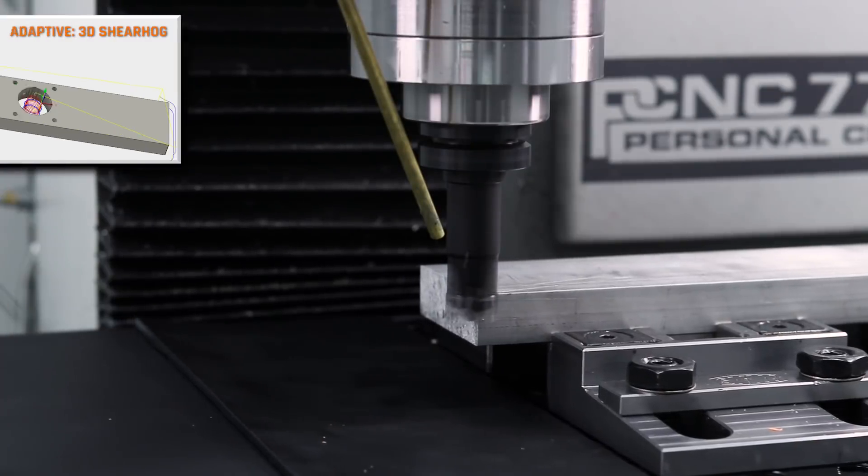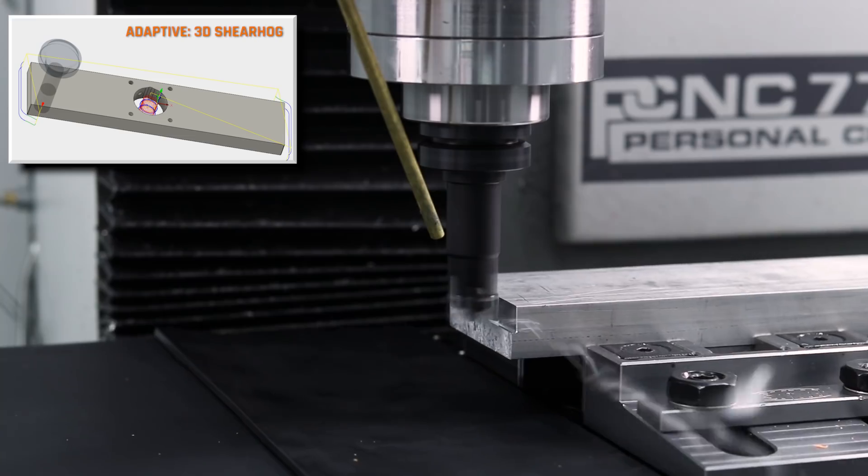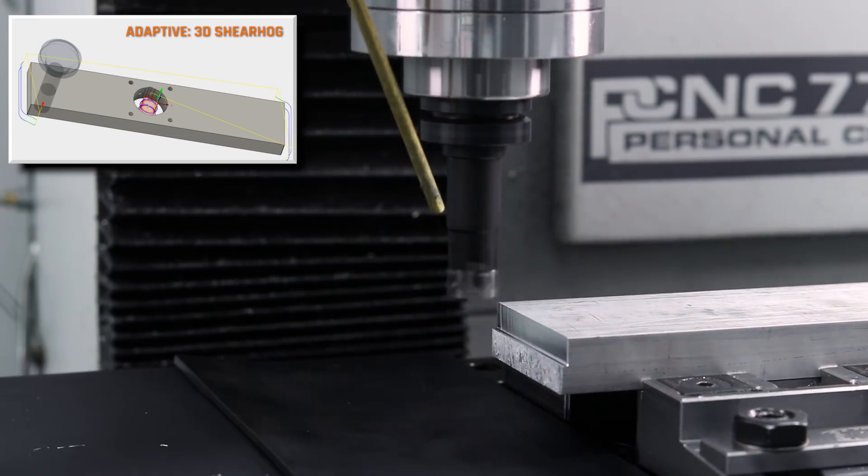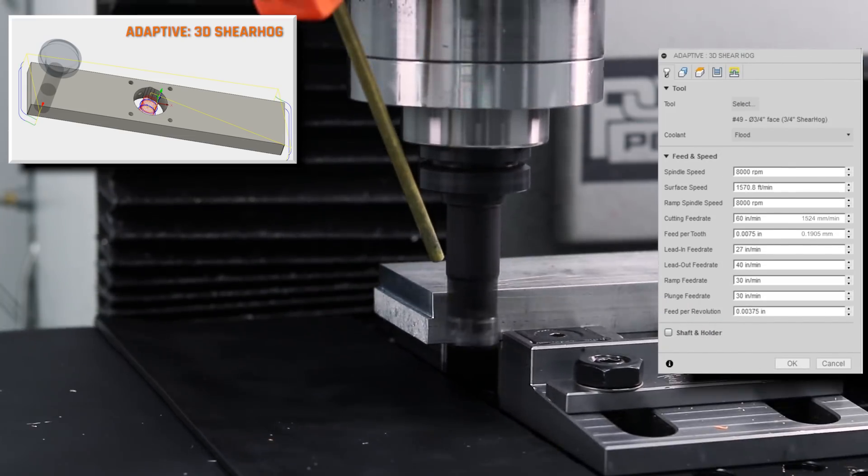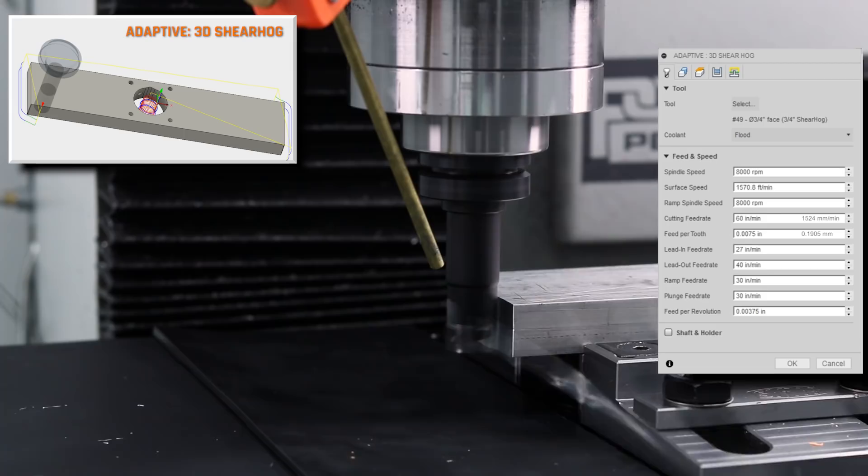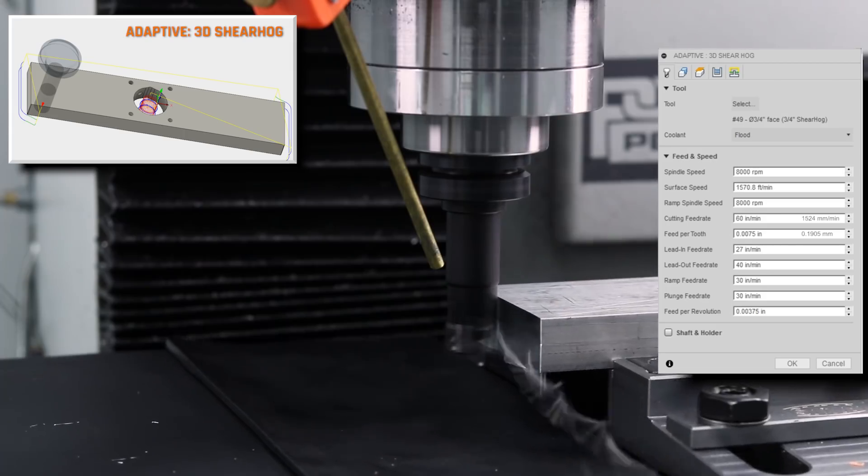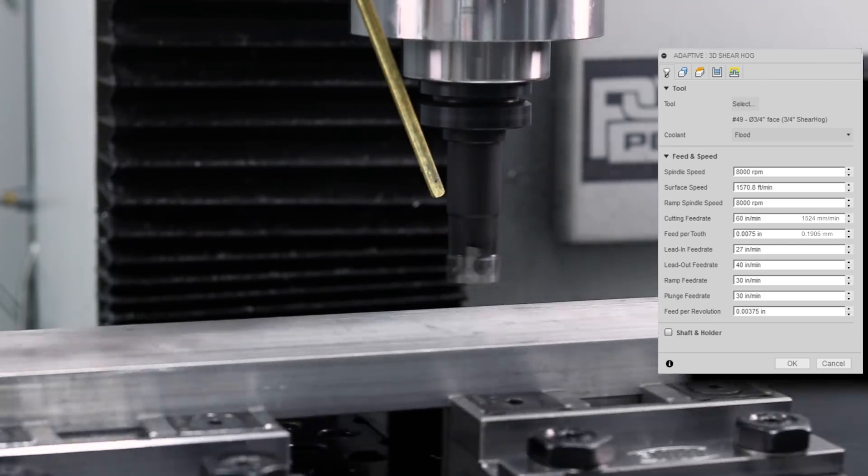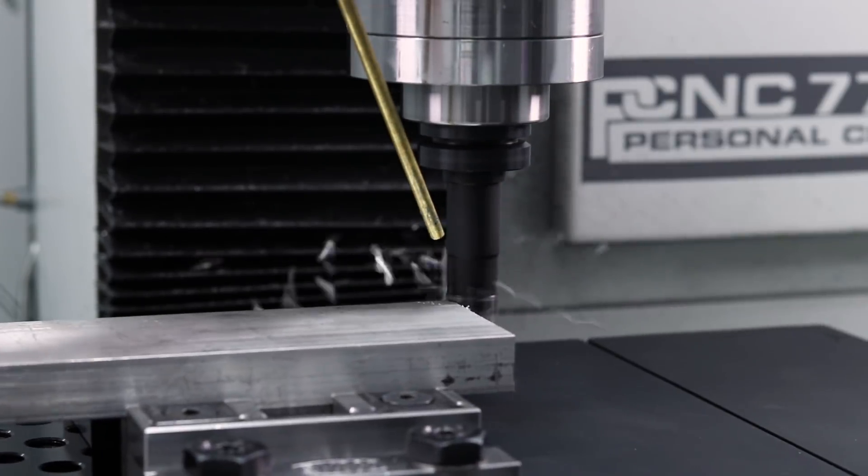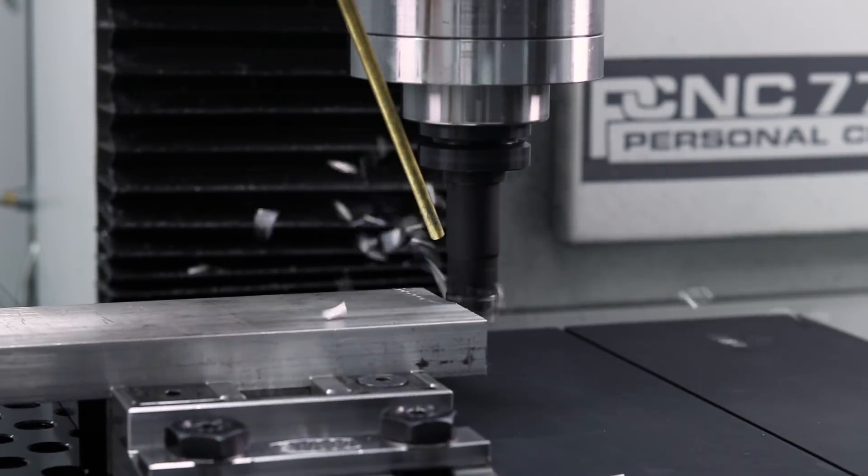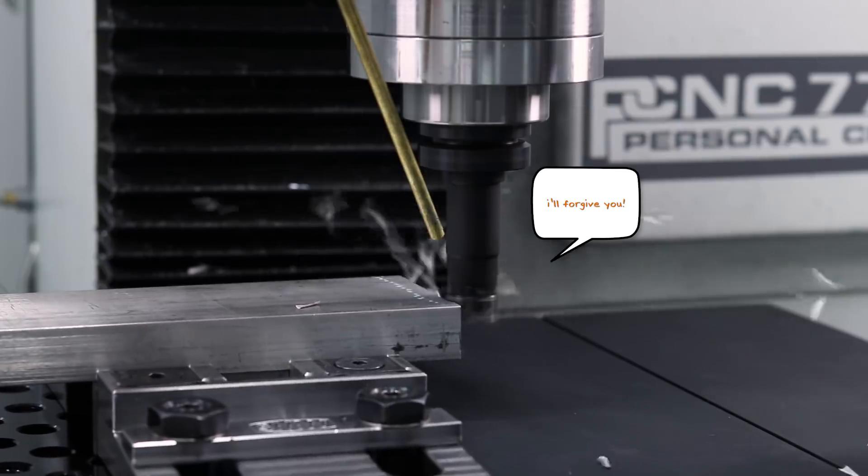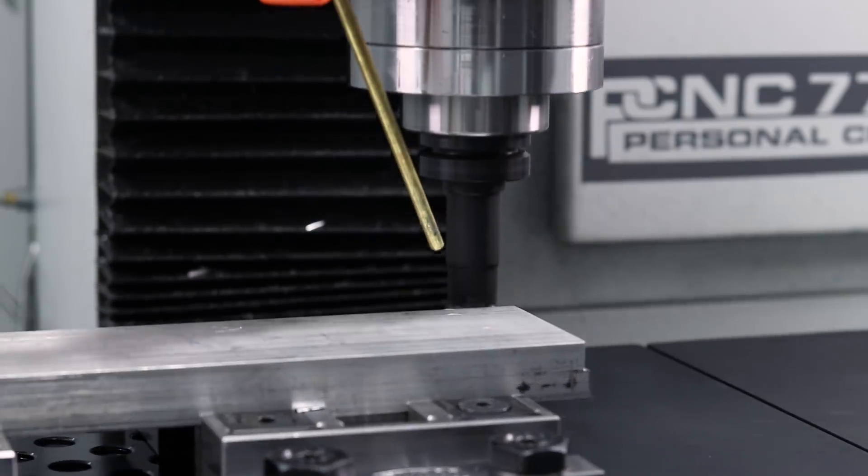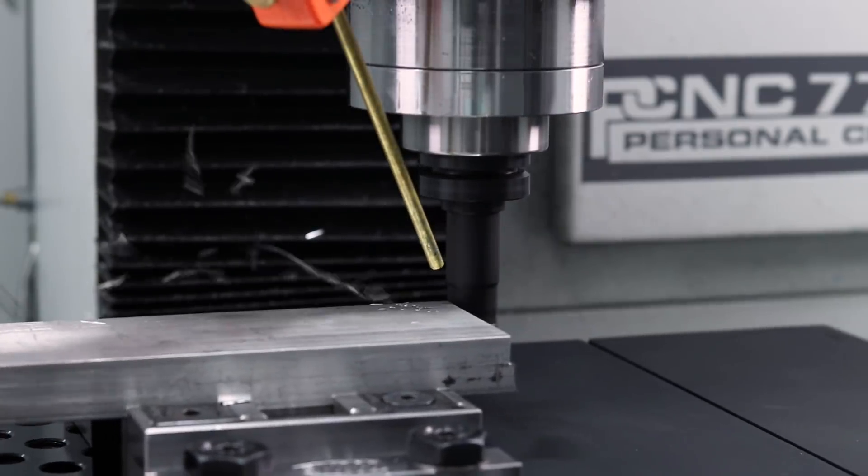Starting out with the shear hog to rough out our material. 8,000 rpms, 7.5 thousandths feed per tooth or 60 inches a minute. I really like using the shear hog for the roughing strategies, partly because it's such a forgiving tool. Really unlikely that you're going to damage it or chip weld it.